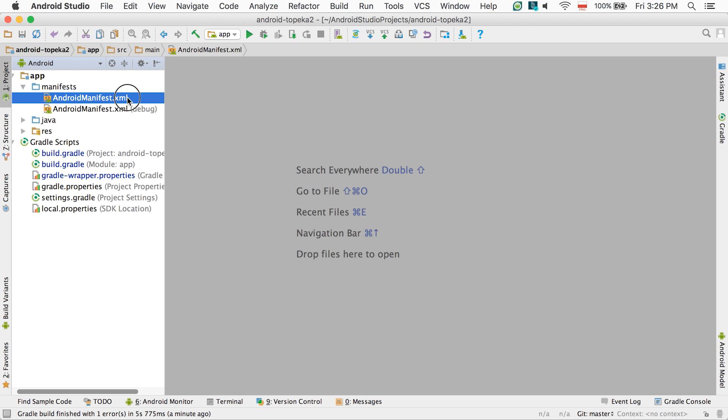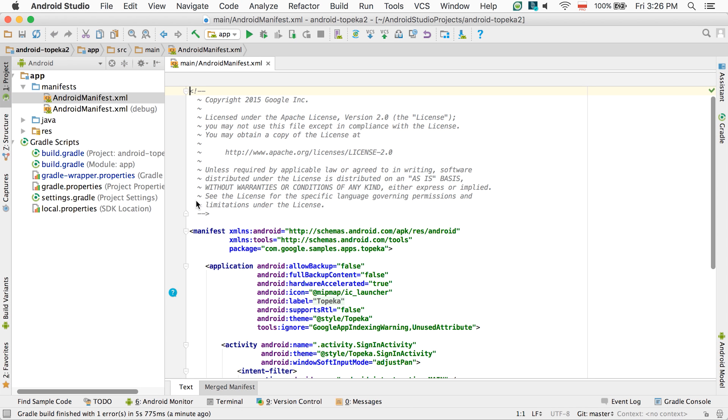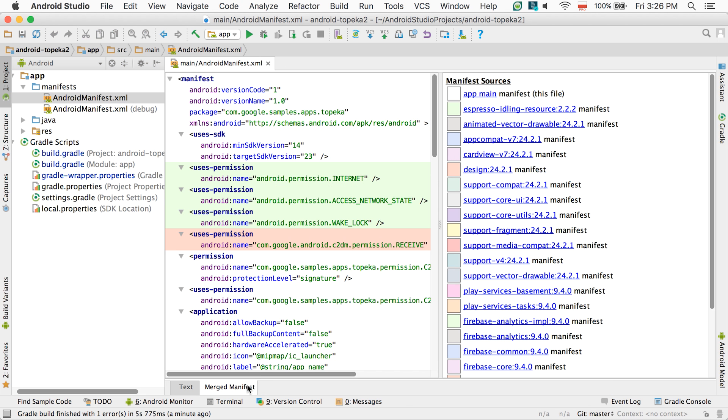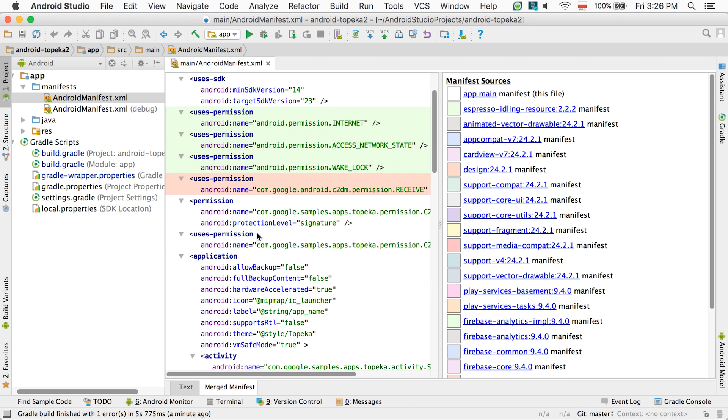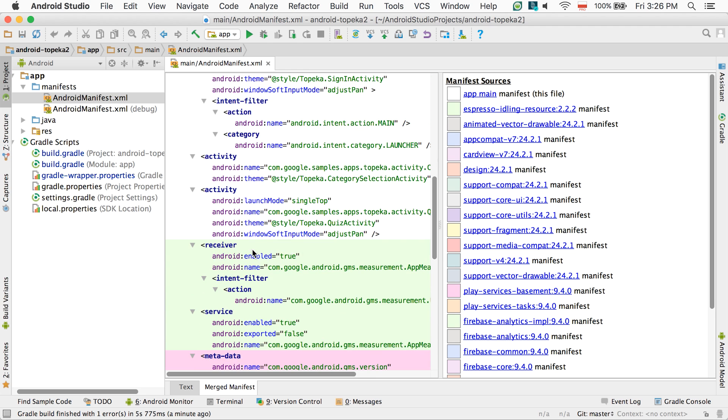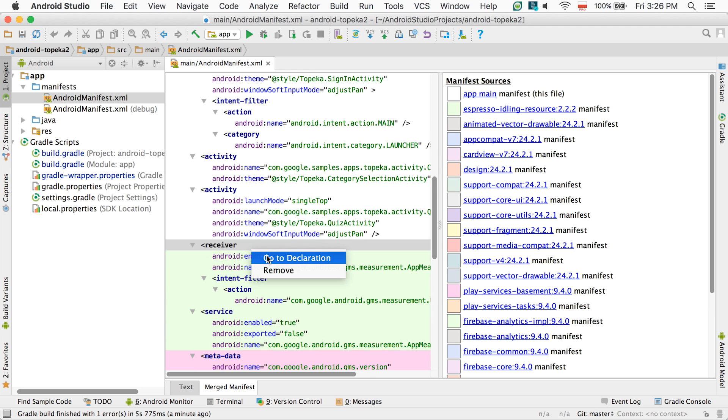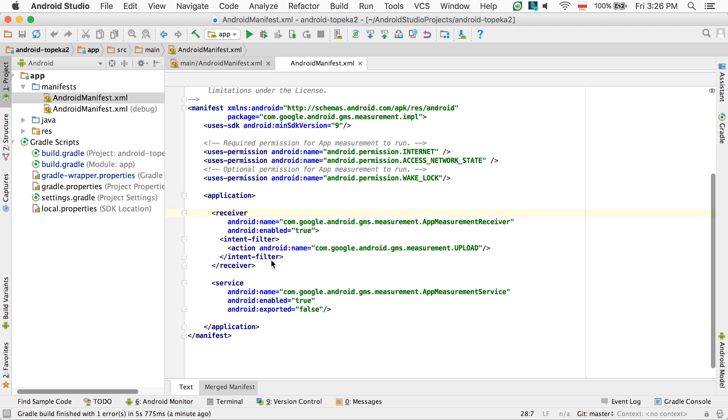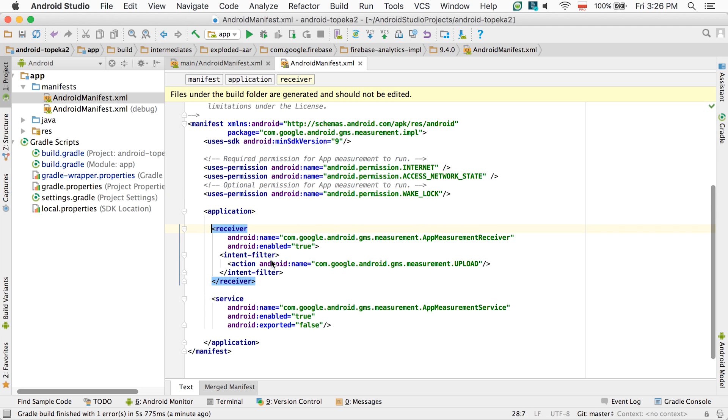To better understand what happens to your manifest during merging, you can now use the Merged Manifest Viewer. This lets you preview the manifest as it will look after the build, with contributions from other manifest files in libraries highlighted in different colors.